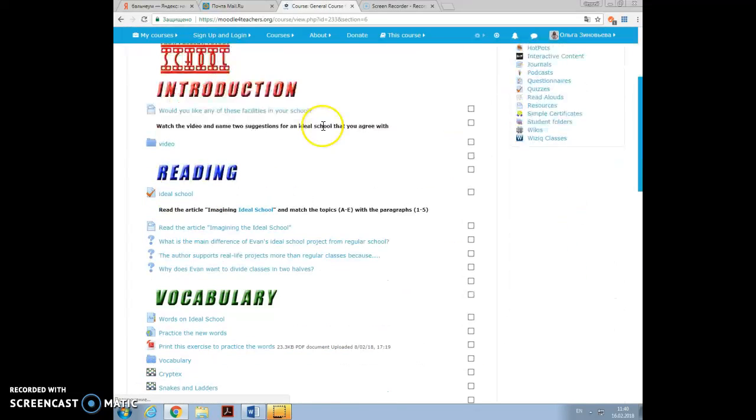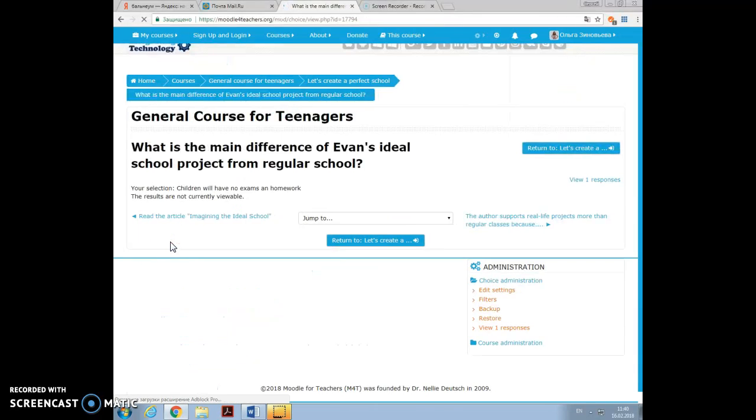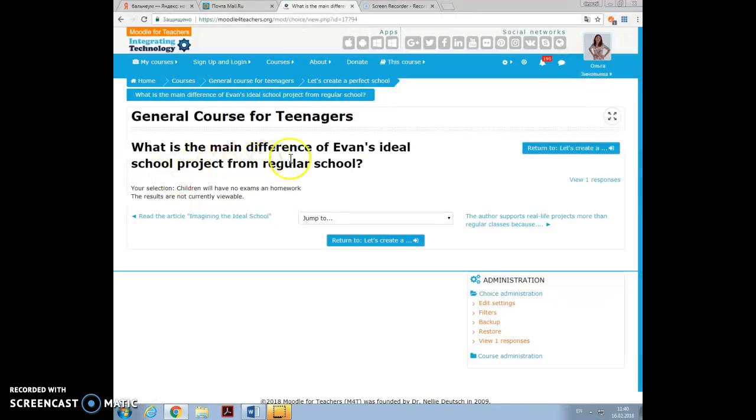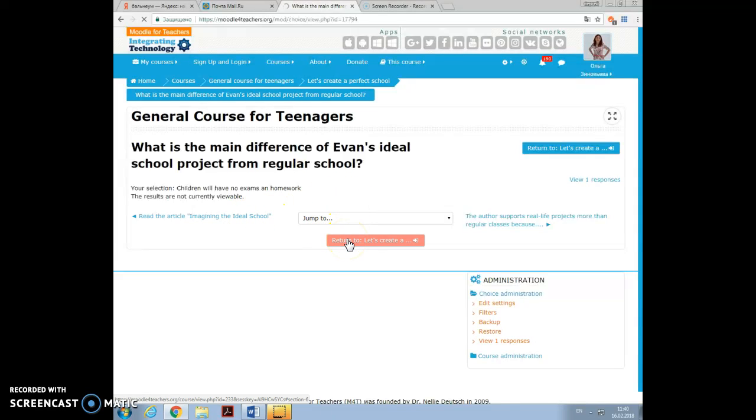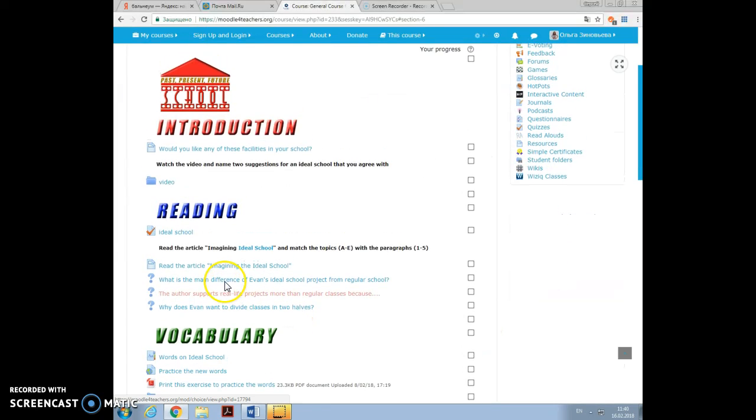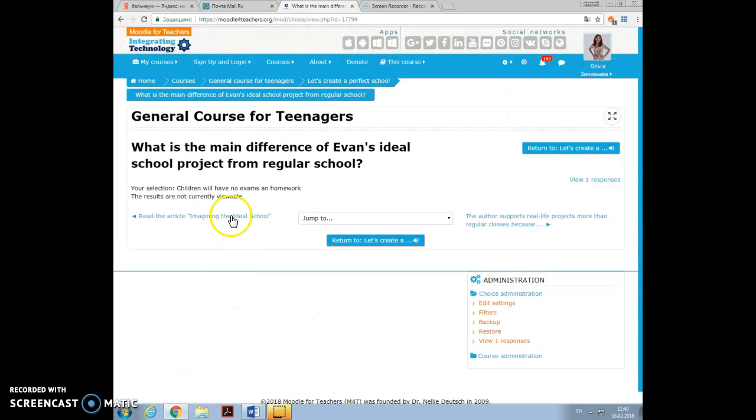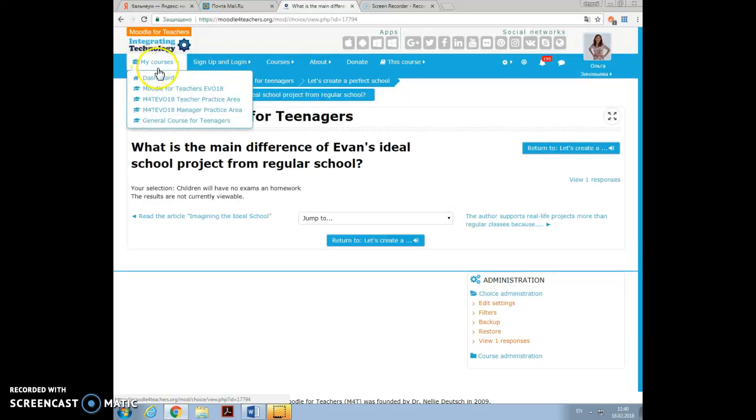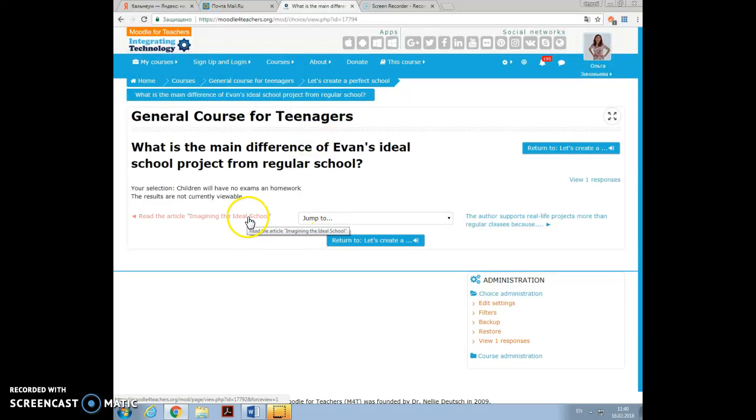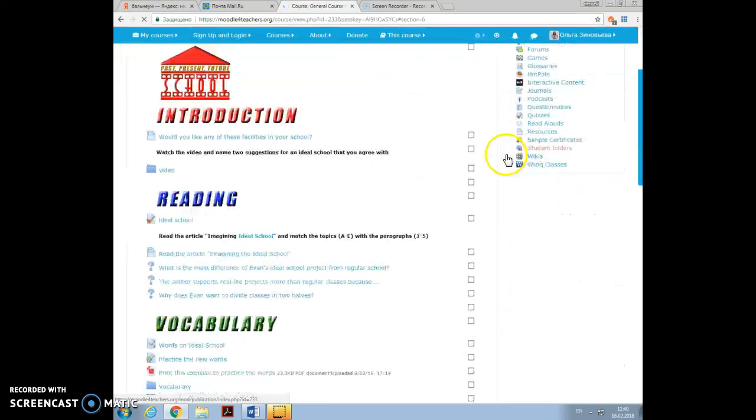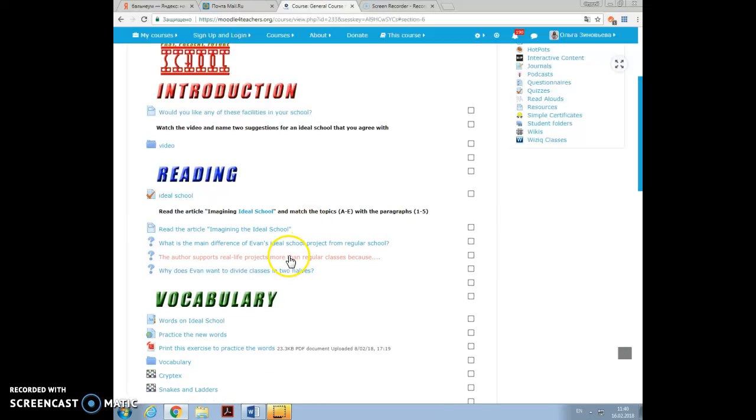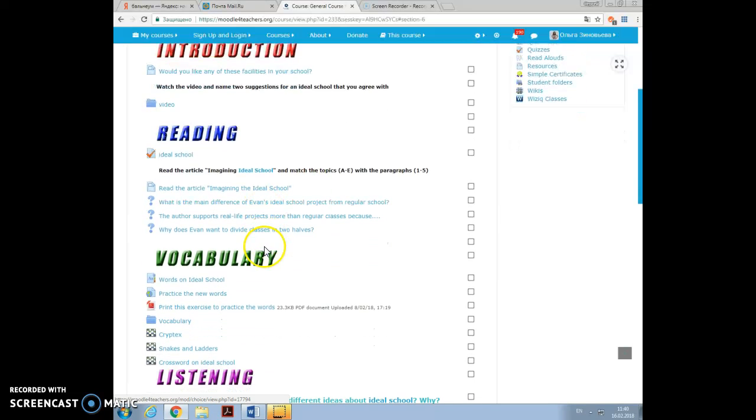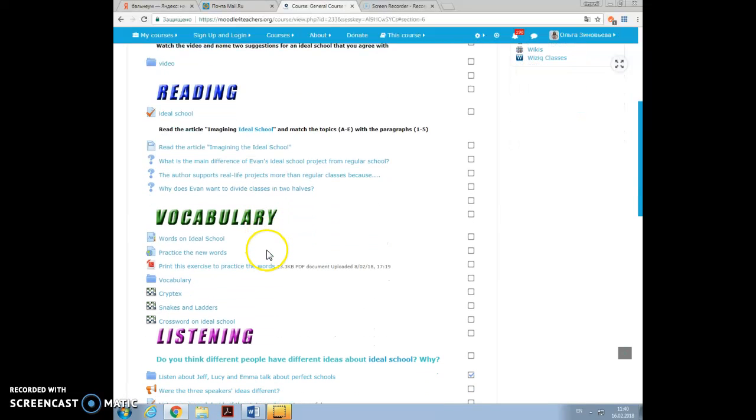Then some after reading exercises. I added them as choice. It's just a question: What is the main difference of Evans Ideal School Project from regular school? And you see that I have already done this test. Let me see another question. The results are not currently viewable. I'm sorry, I wonder why it is like this. But they're supposed to work as questions, after reading questions.